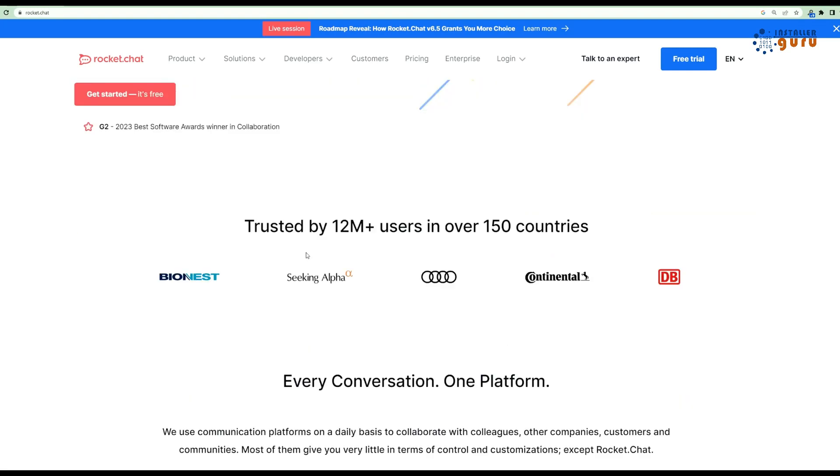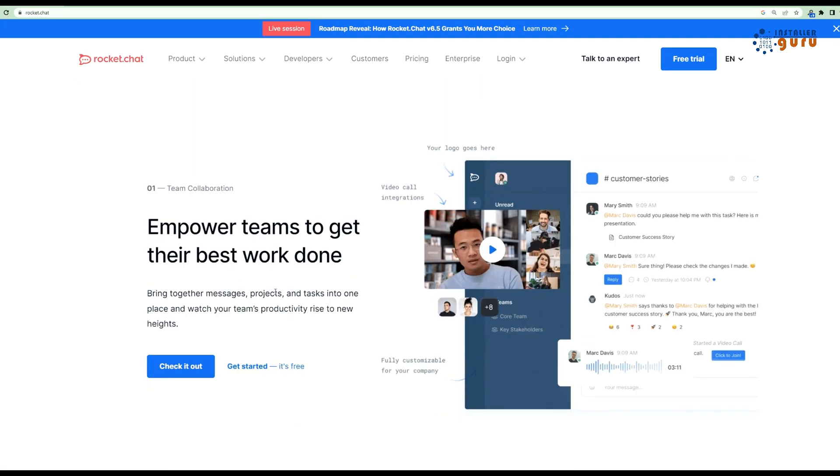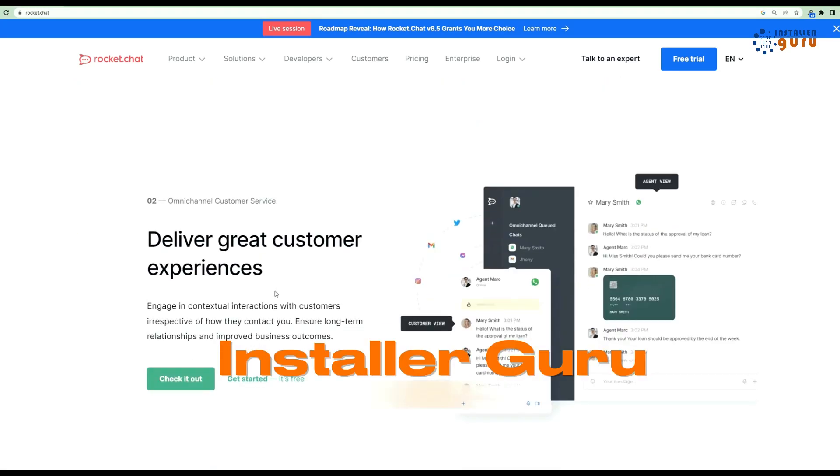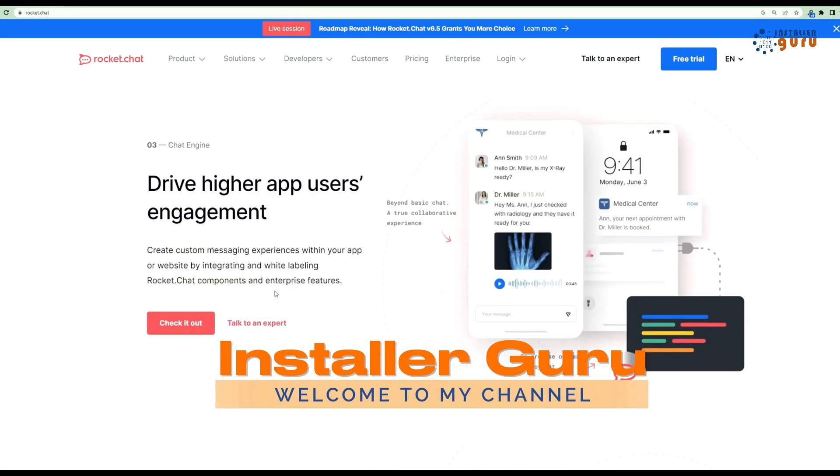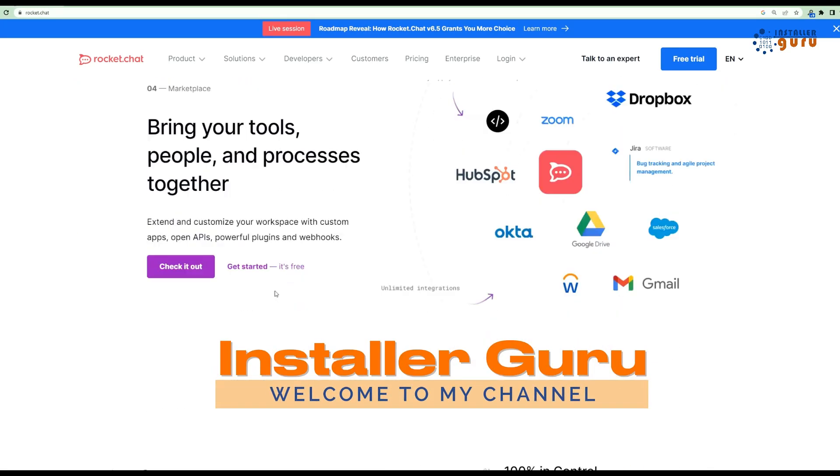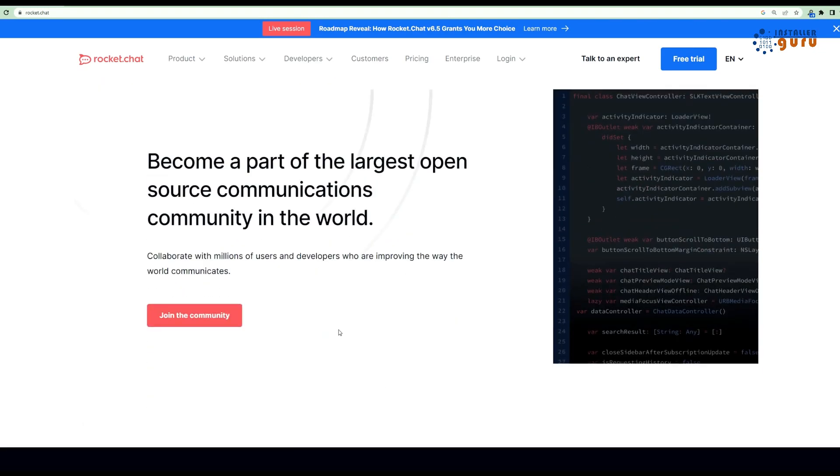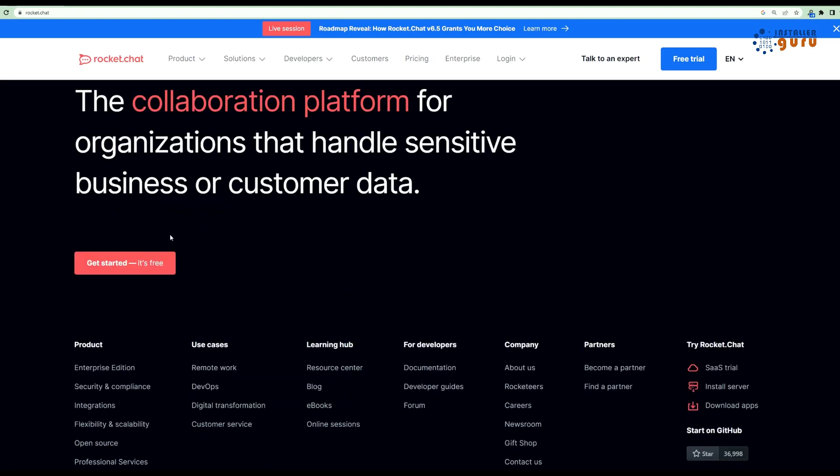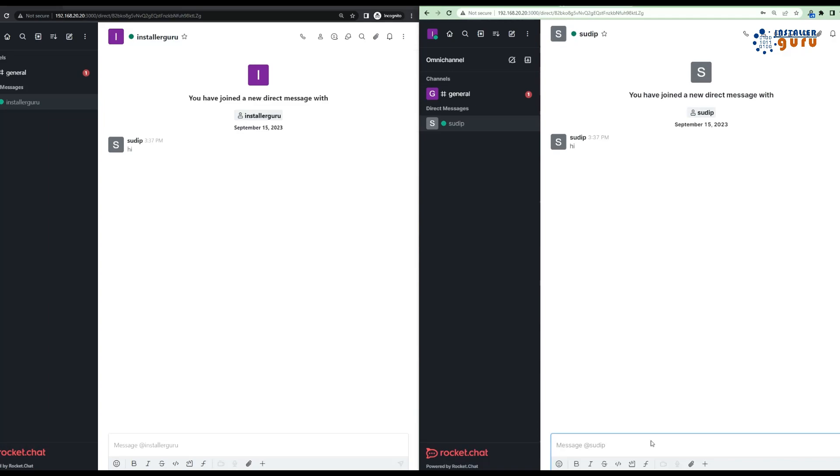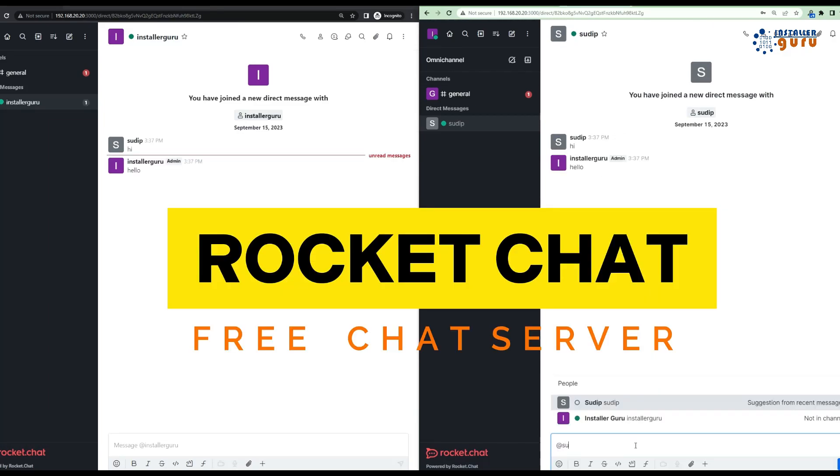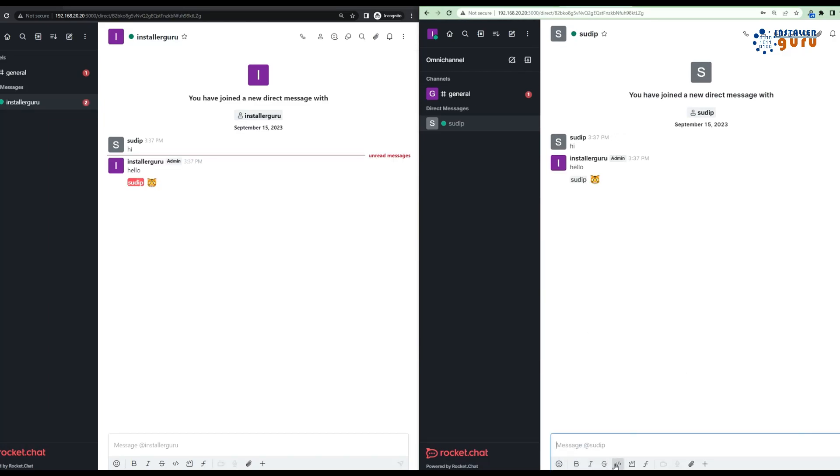Namaste and welcome to Installer Guru. In today's video, we're going to dive into the world of Rocket Chat. We'll show you how to install and set up a Rocket Chat server on an Ubuntu system using Snap. This will be a quick and straightforward setup.